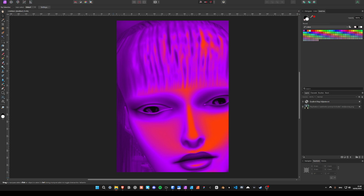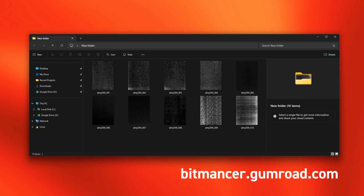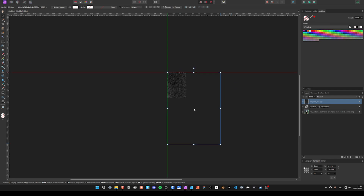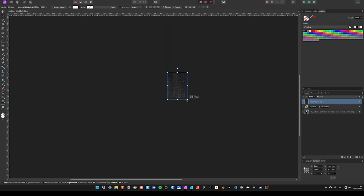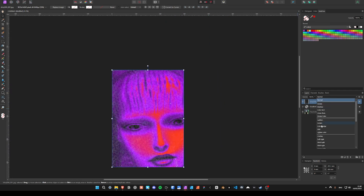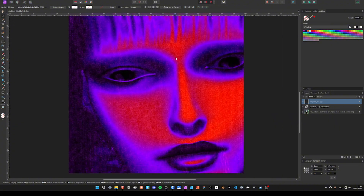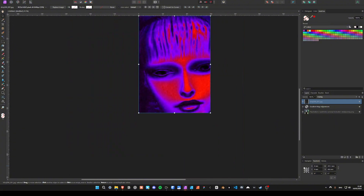Add a grainy photocopy texture. If you'd like to support me, choose the Dirty Dan Texture Pack — link in the description. Set the blend mode of the texture to overlay.